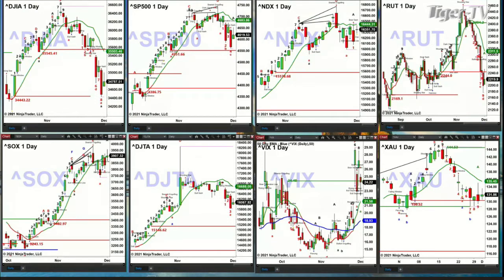I didn't talk about the transports. More likely than not, the signal for the transports is that they should pull back to their breakout level, and that's at 15,146.